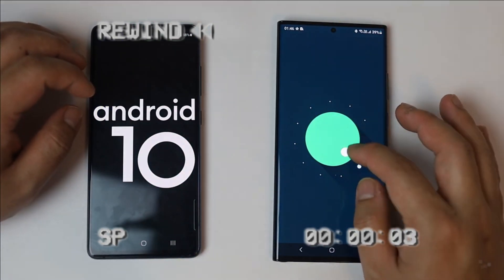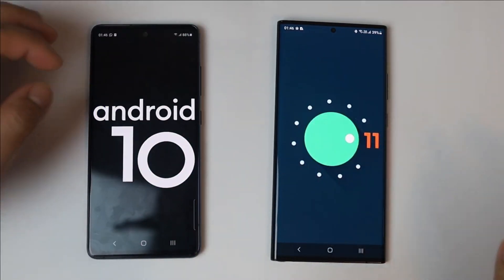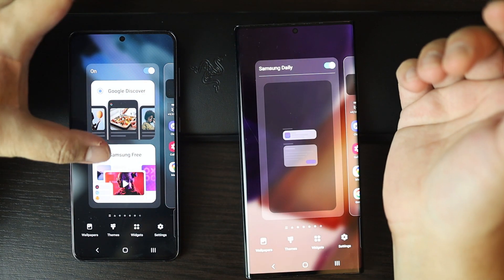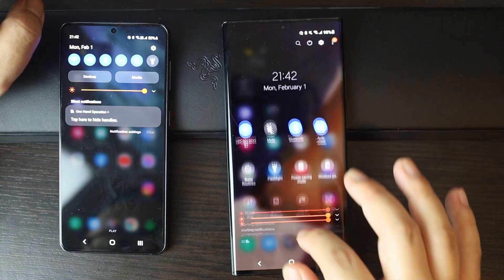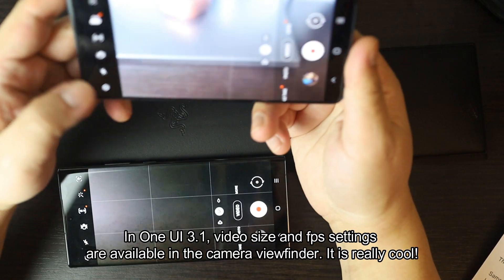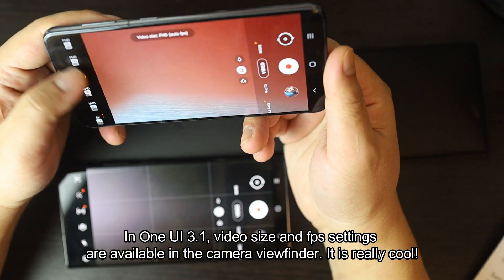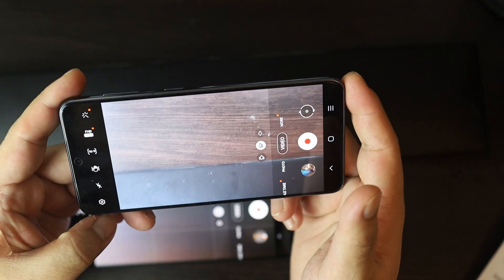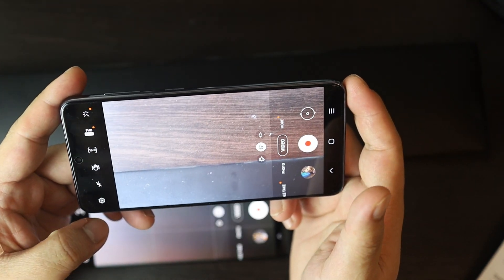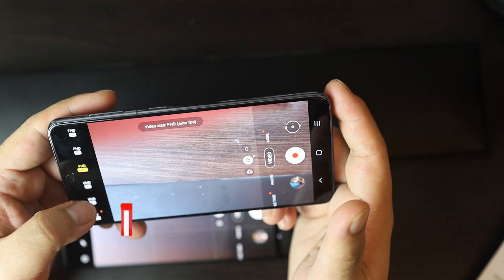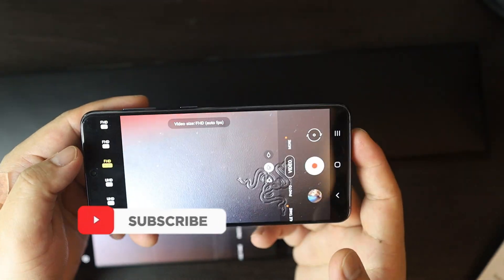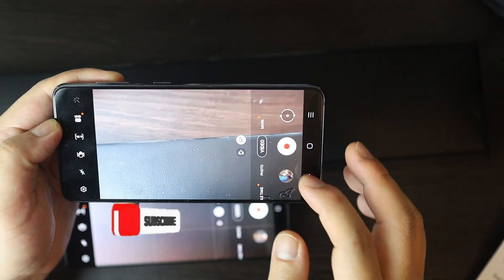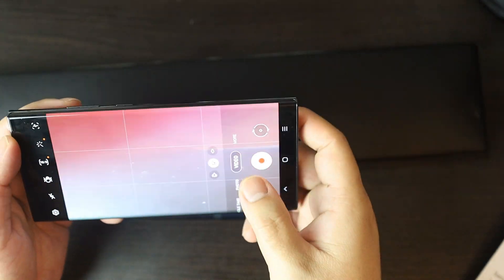One UI 3.0 was very polished and refined compared to One UI 2.5, and it seems One UI 3.1 is even more polished, refined, and aesthetically pleasing — it's worth the wait. I hope you enjoyed this video. If you liked it, subscribing would be great if you haven't already. See you soon!